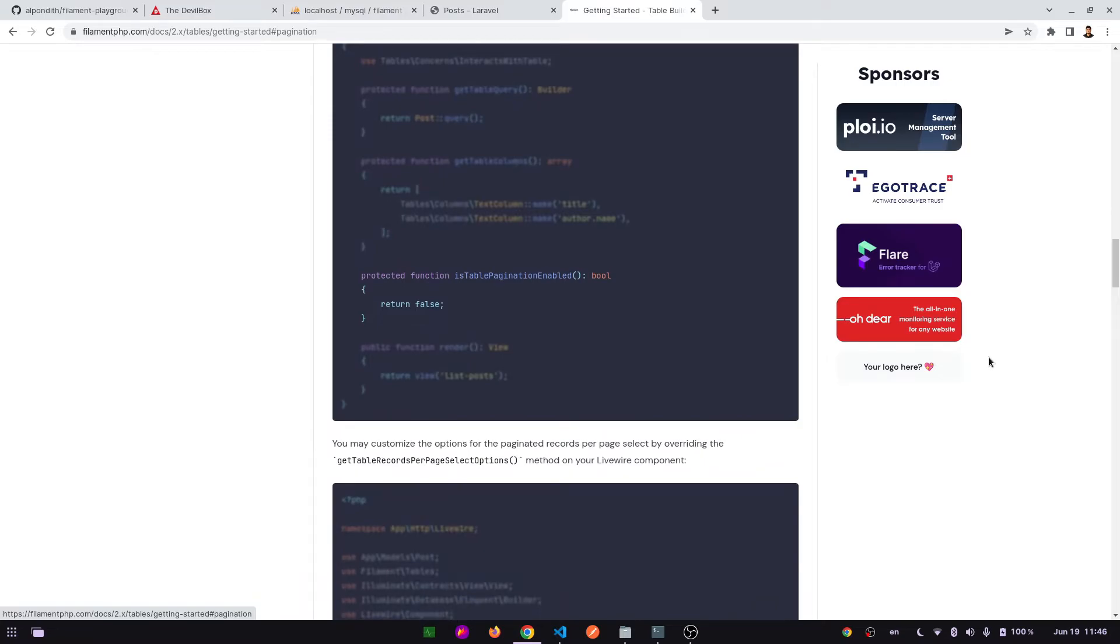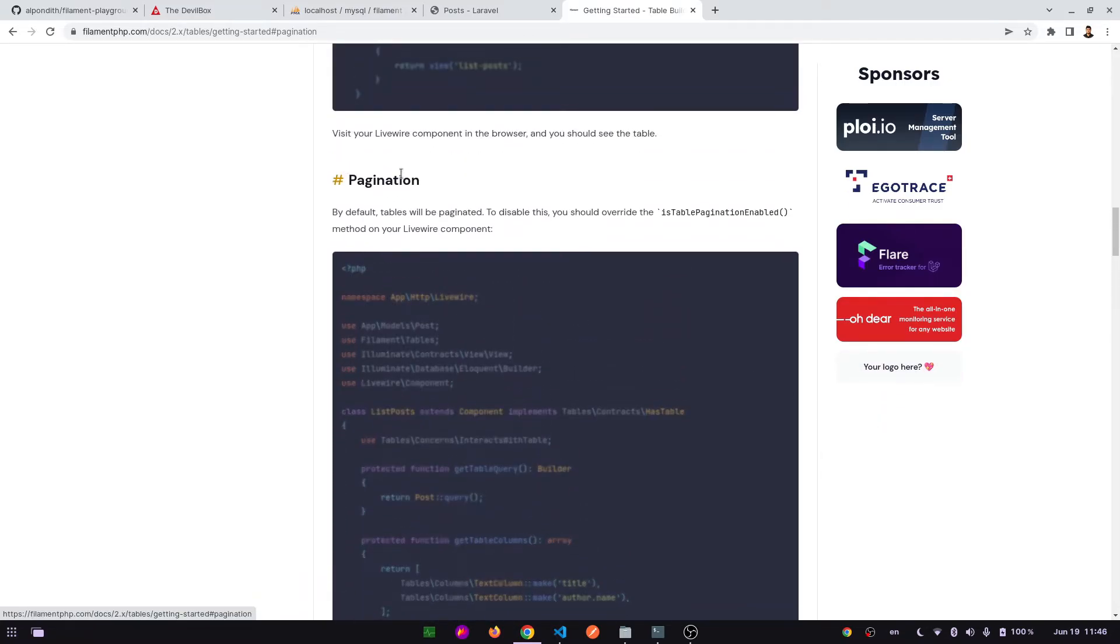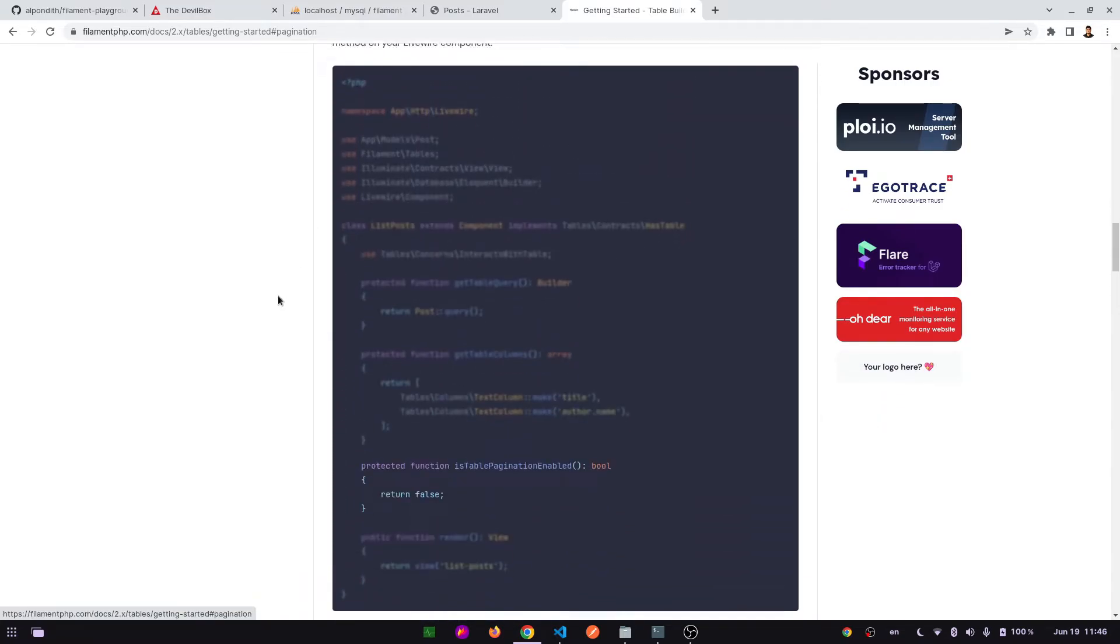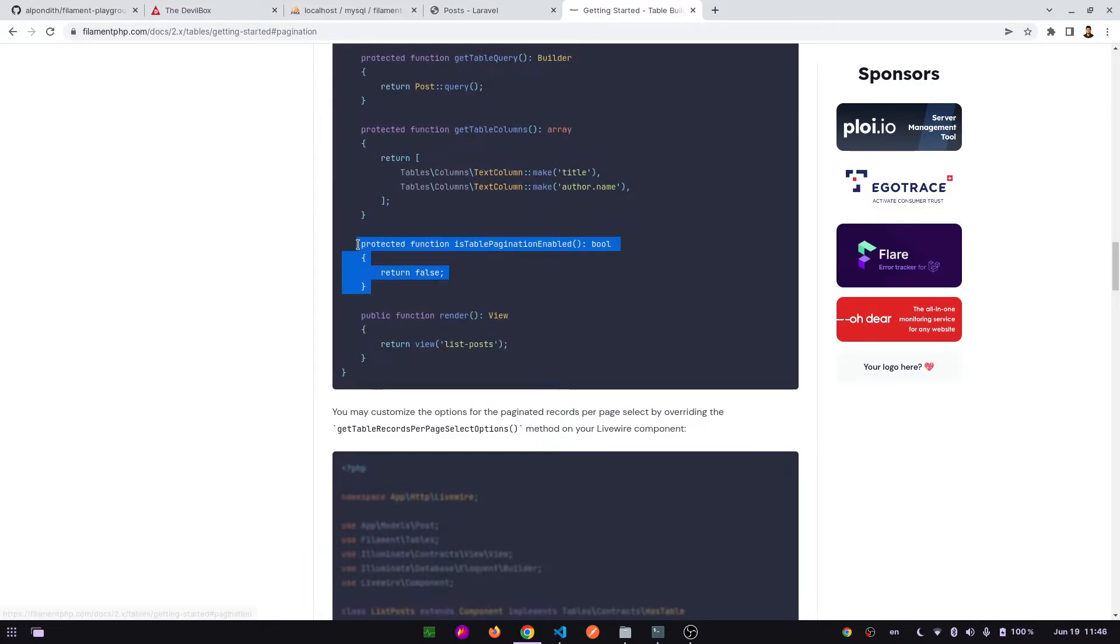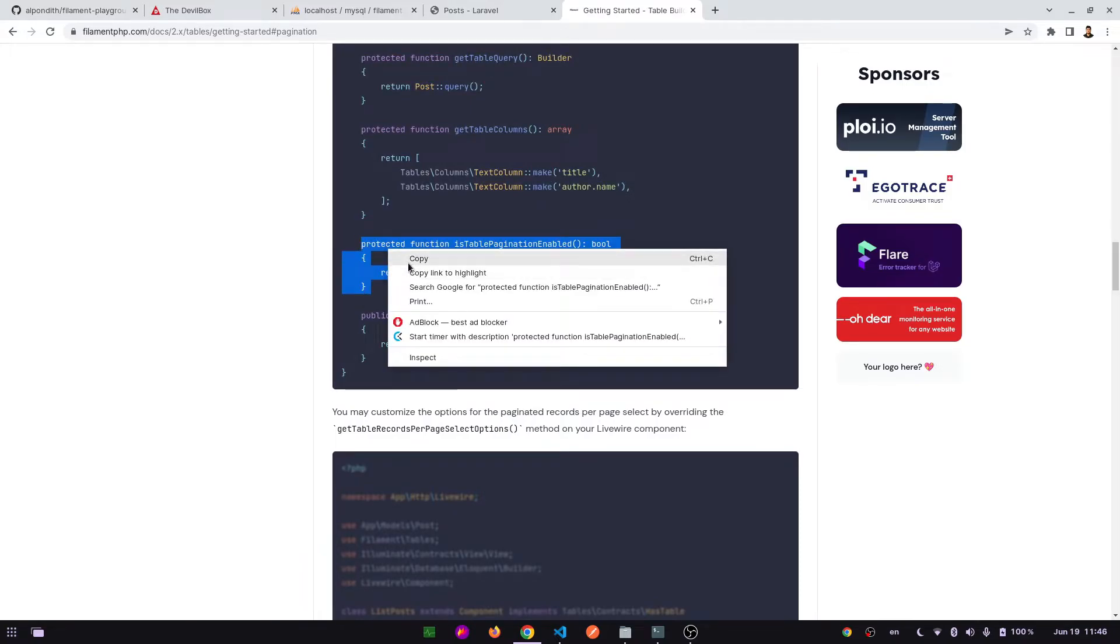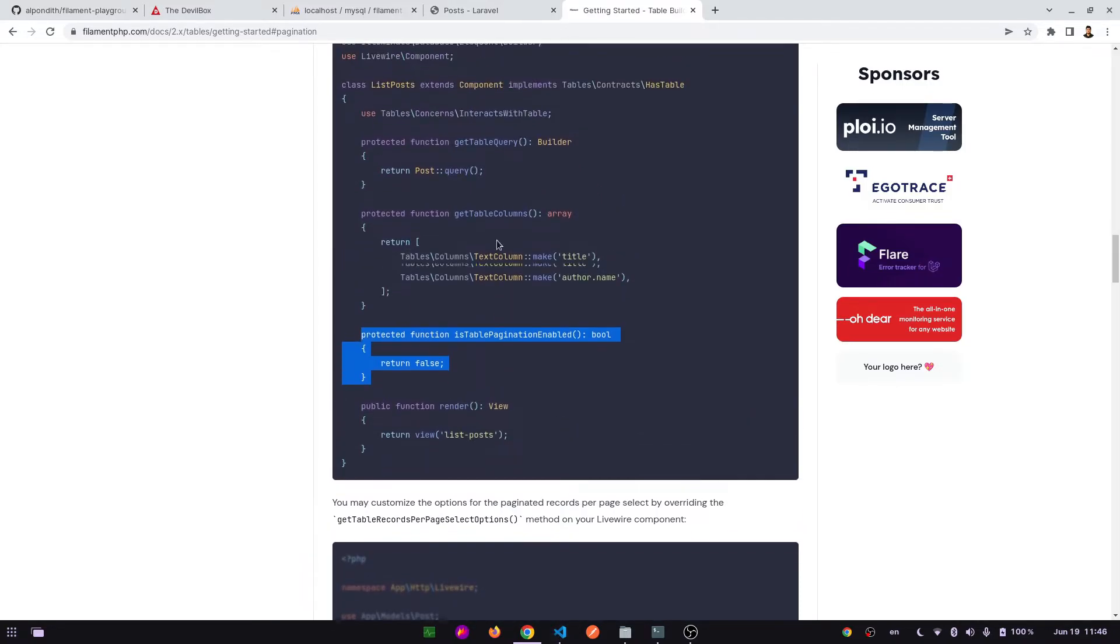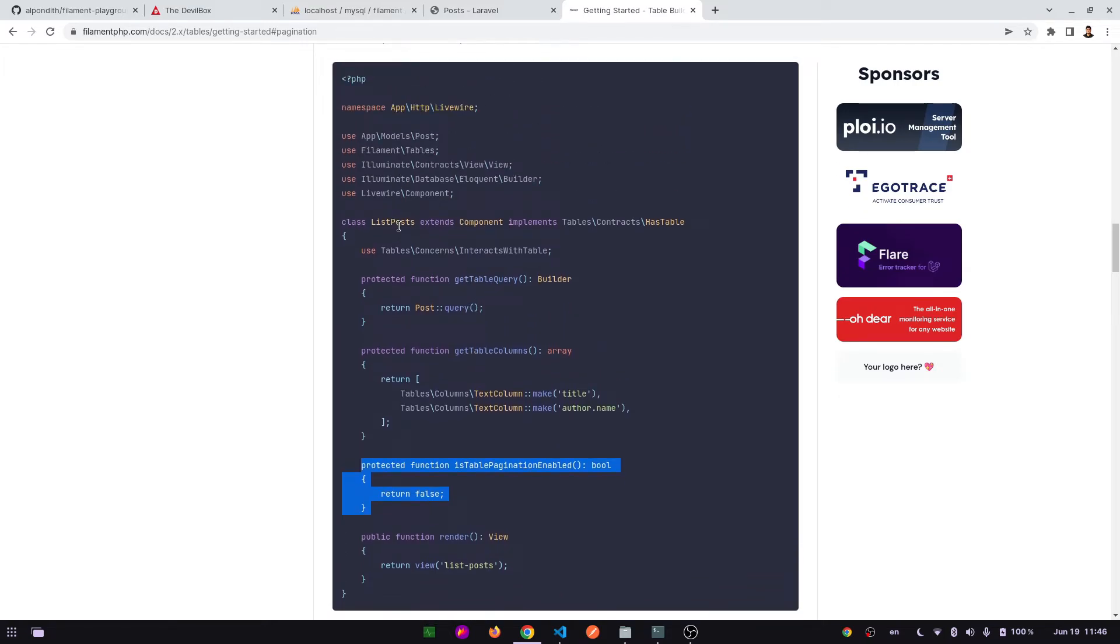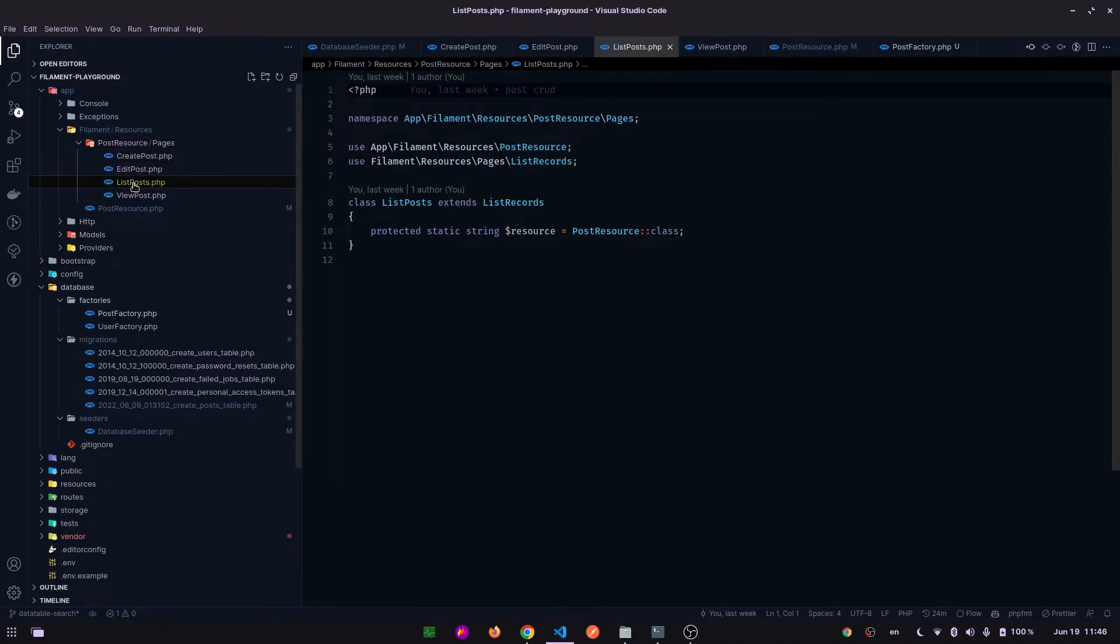Here we can see the pagination section. Let's just copy this function, and we will have to add this on the list posts class. So let's go to our list posts dot php file.